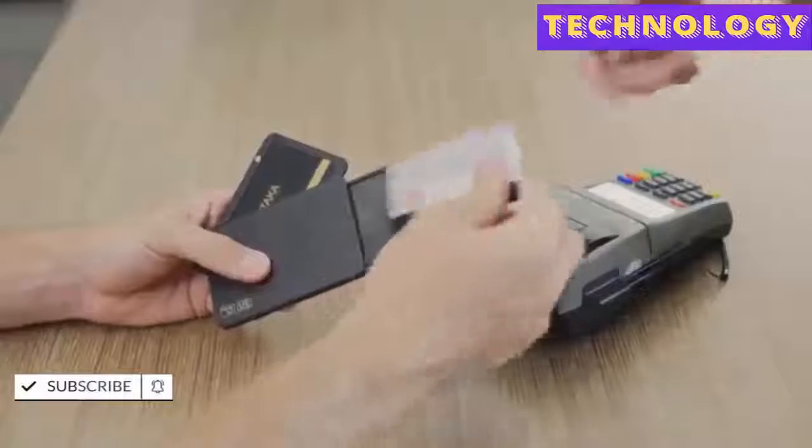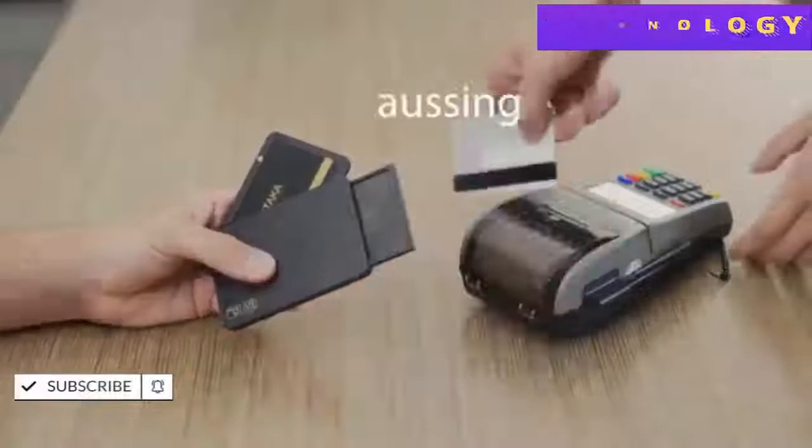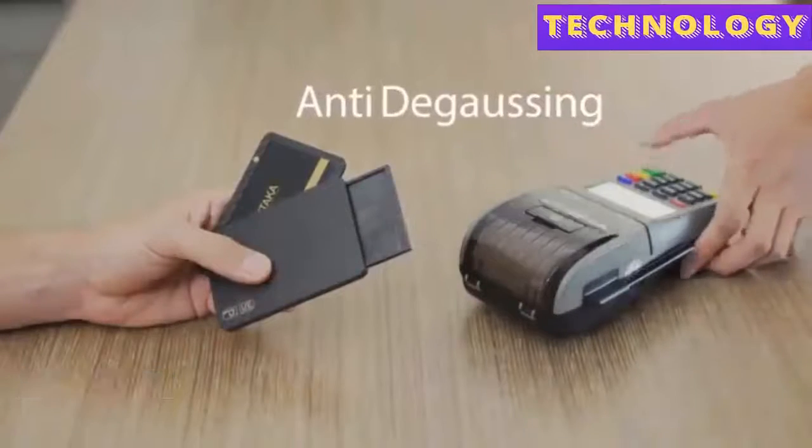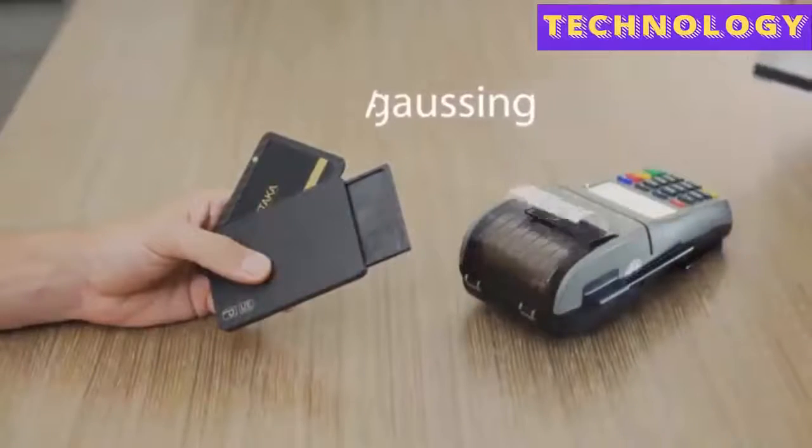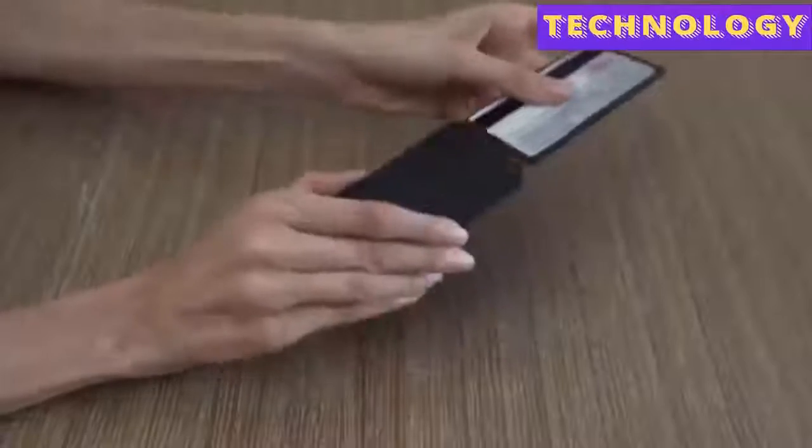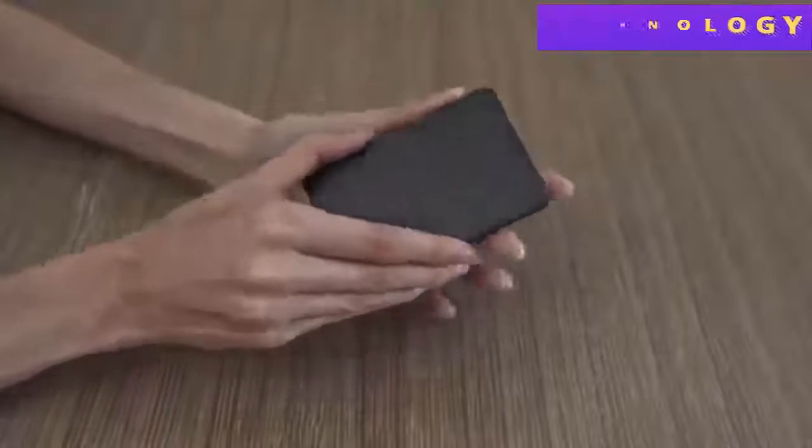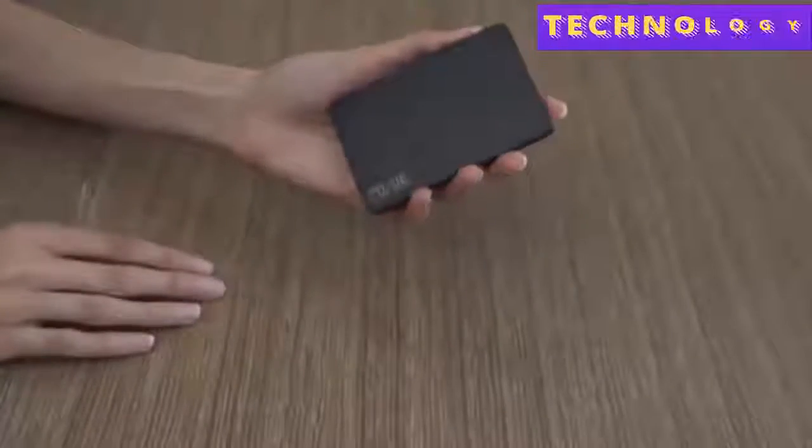Pitaka new wallet is the world's first of its kind with a special anti-degaussing module. It will prevent the magnetic strip cards degaussing as seen in many other wallets.